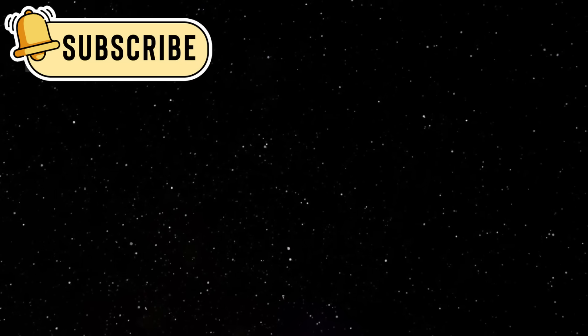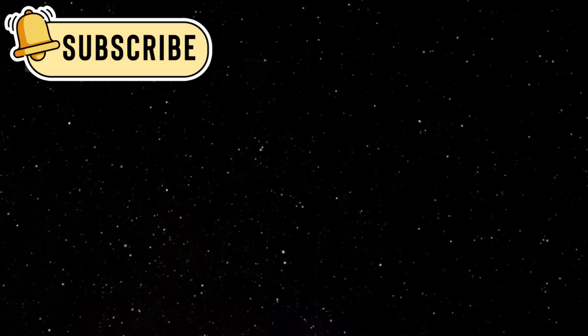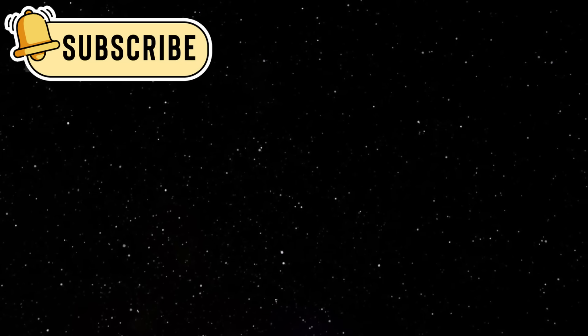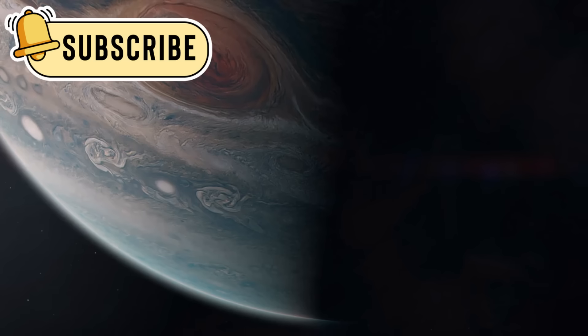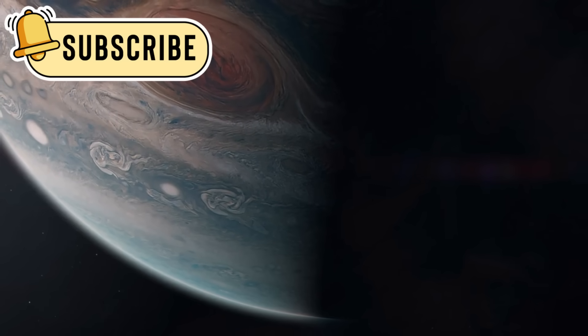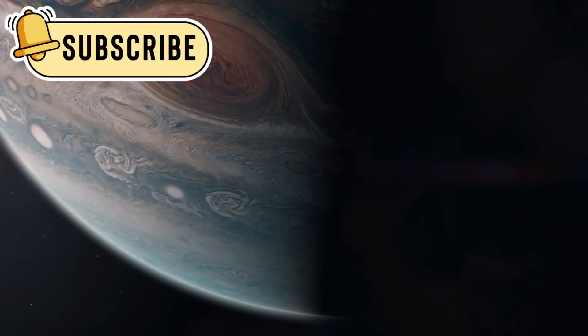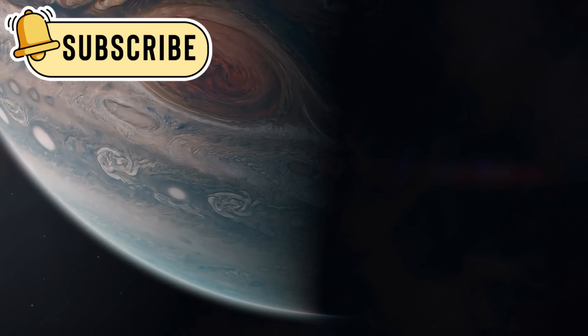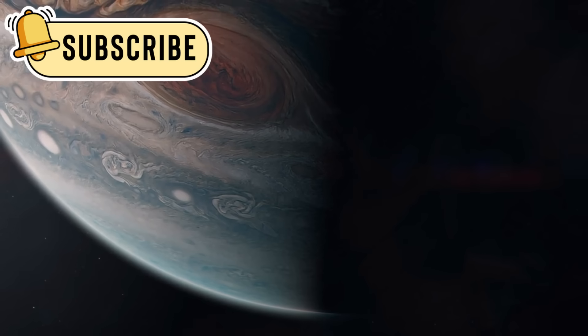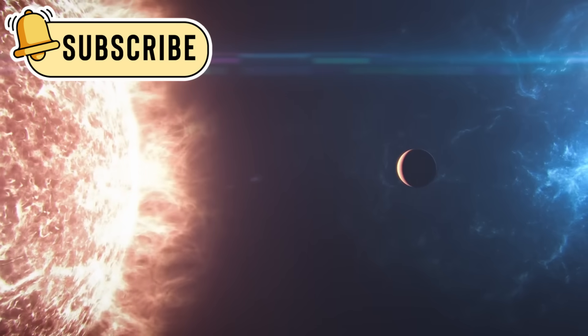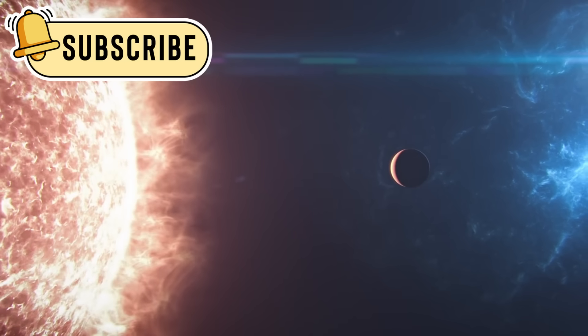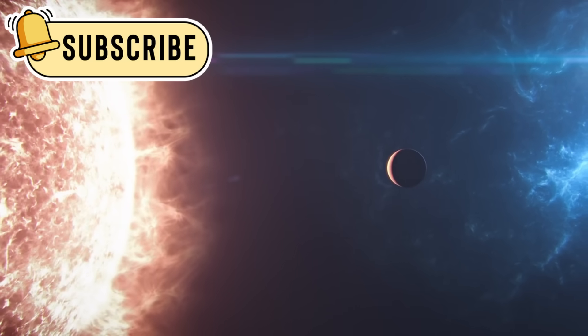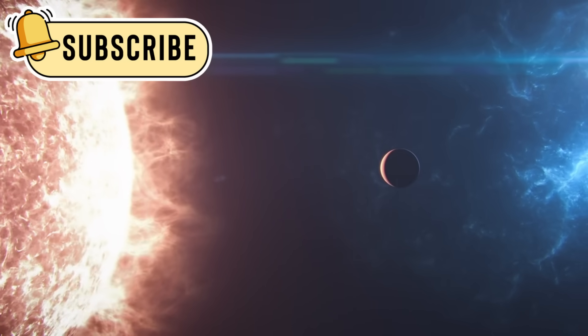In September 2022, it captured its first direct photo of a distant exoplanet. This planet, called HIP 65426b, was found in 2017 and is a gas giant, 12 times bigger than Jupiter. It orbits its star 100 times farther out than Earth does, floating alone in the dark.